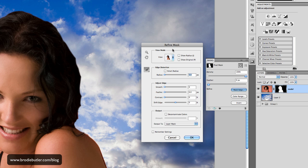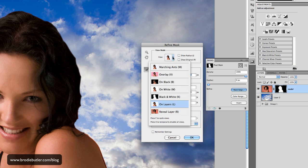We had this in CS4, but in CS4 we were limited to just some of these adjust edge features. There might have been a couple of others, I forget, but there's some new features here. We have the output dialogue down the bottom here, and I think these view features are different as well, are new.